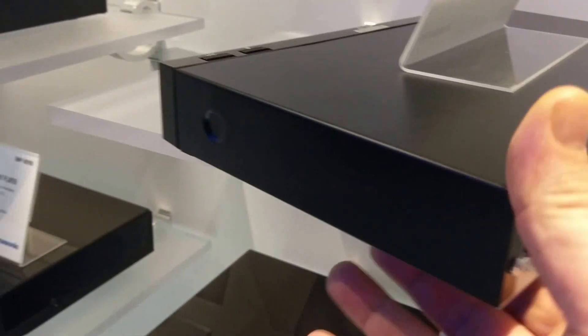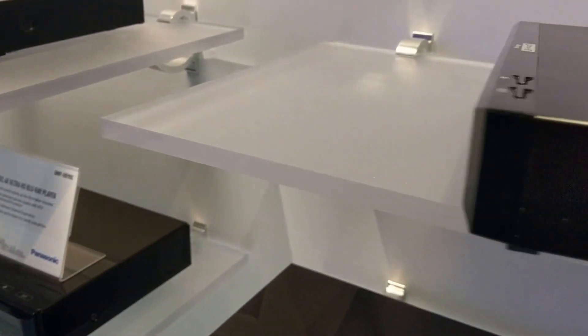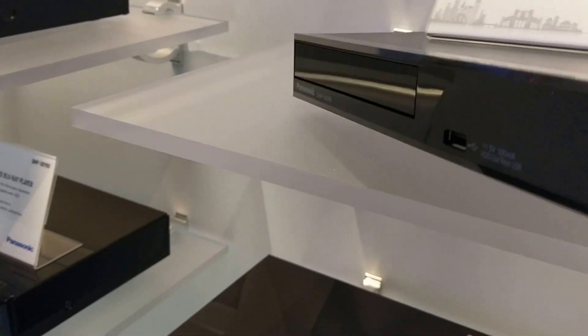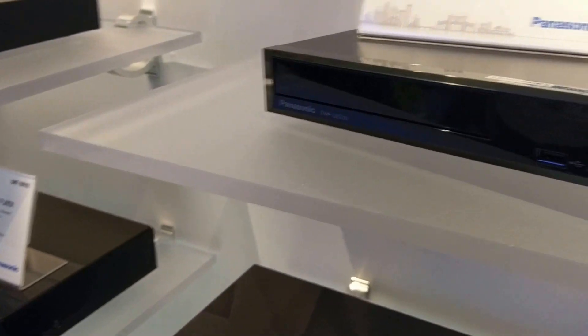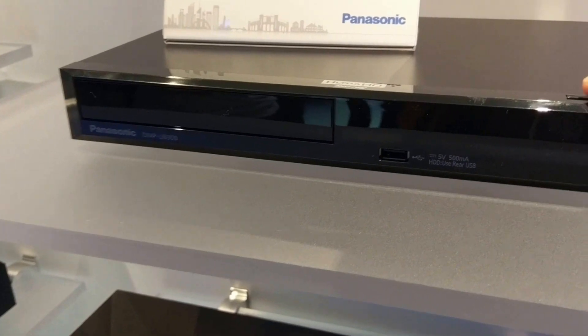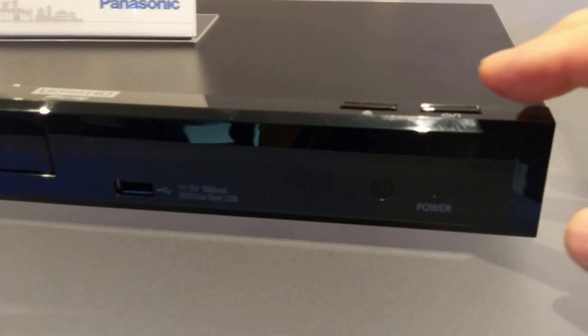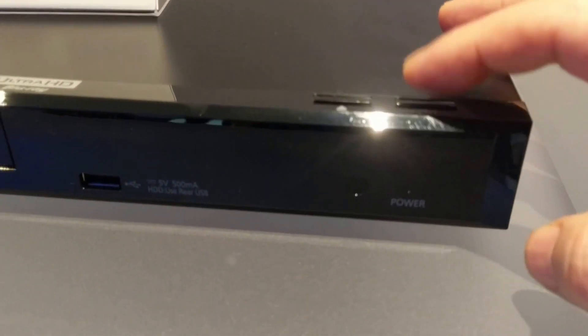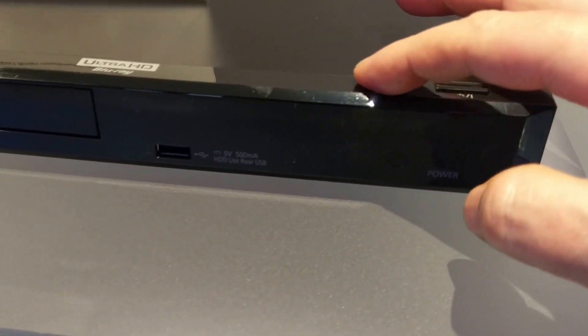Also, these can up-convert. So if you don't have an HD TV, it can at least up-convert the content, so it's better when you're watching.